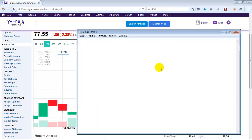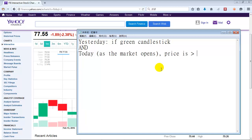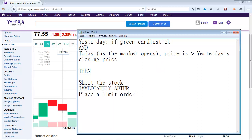Here's what happens. On the day prior to trading — let's call that yesterday — if it's a green candlestick, and today as the market opens the price is higher than yesterday's closing price, then what you want to do is short the stock. And immediately after, you want to place a limit order to buy the stock back at yesterday's closing price.